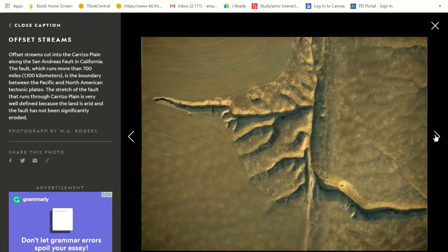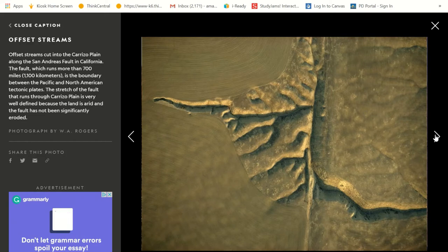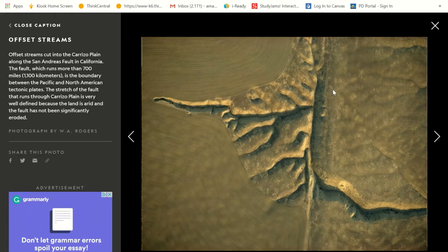These are called offset streams. Offset streams cut into the Carrizo Plain along the San Andreas Fault in California. This fault, which runs more than 700 miles, is the boundary between the Pacific and North American tectonic plates. The stretch of the fault that runs through Carrizo Plain is very well defined because the land is arid and the fault has not been significantly eroded — so there are no plants to hide it and not a lot of wind to break it down. We can clearly see this fault, this is where those plates are connected.